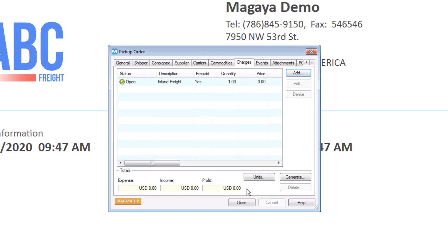Back in the Charges tab, you can change the units for the charges on the document. Later, you can generate invoices and bills here for this pickup order. To learn more about charges, see the knowledge base.